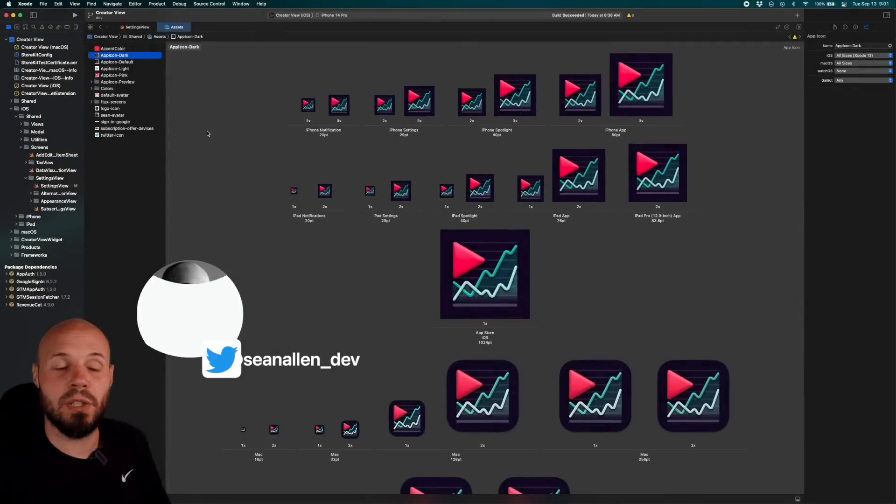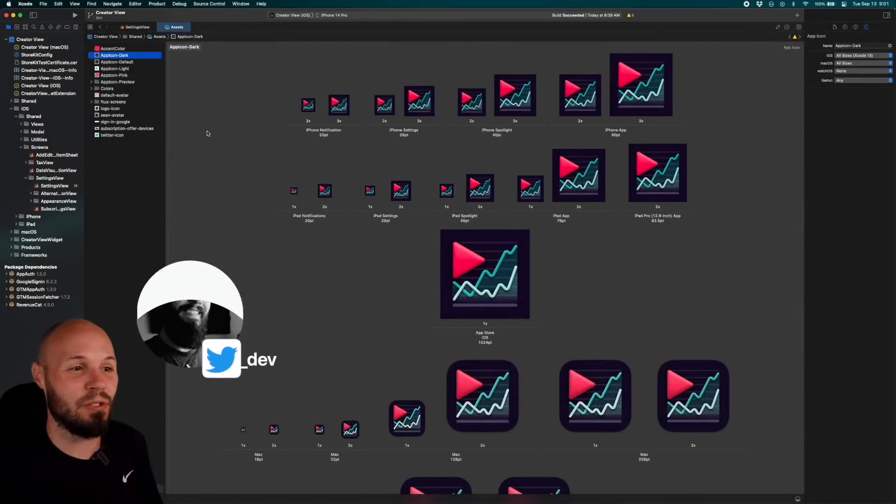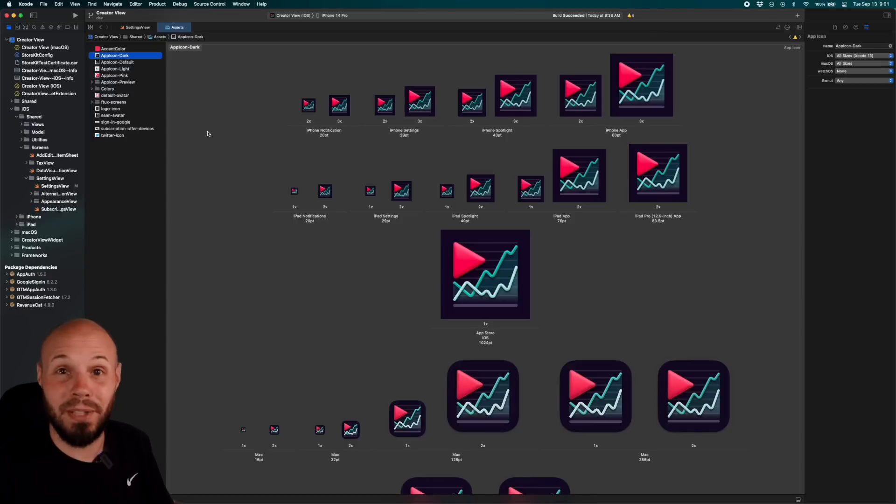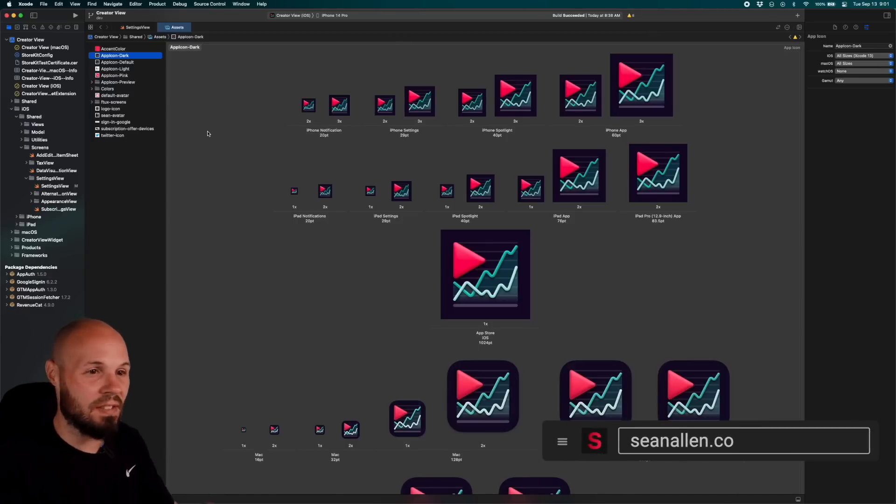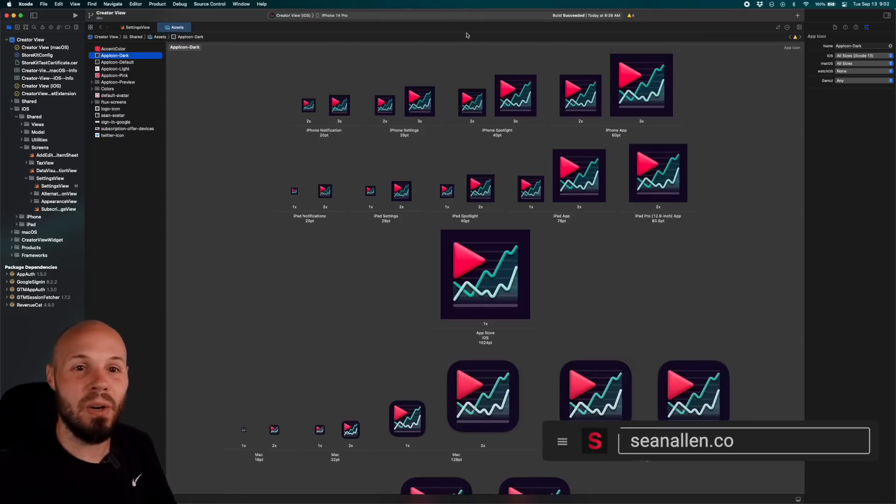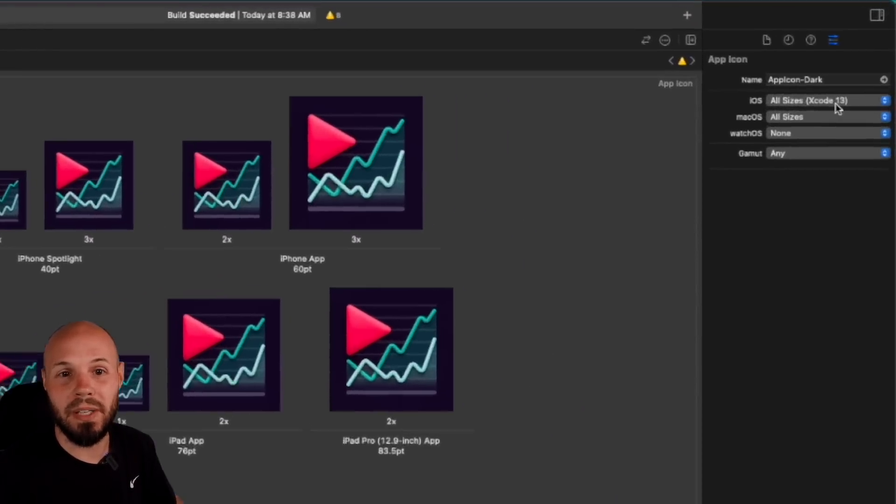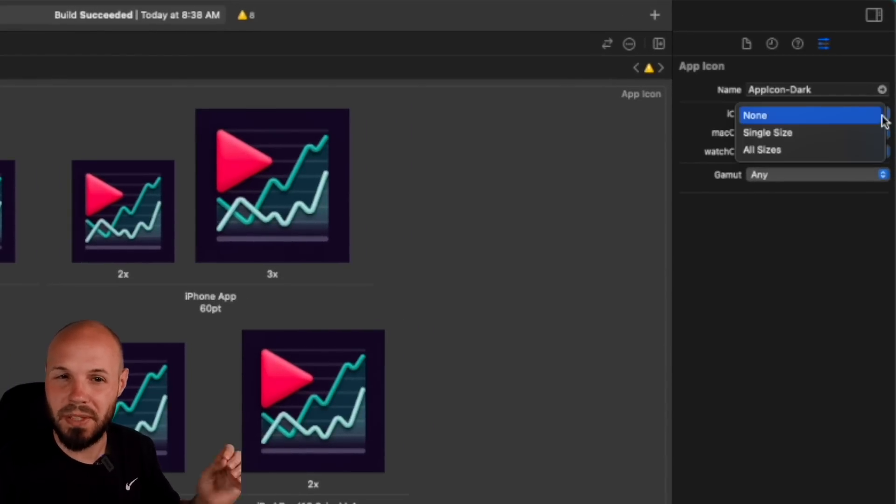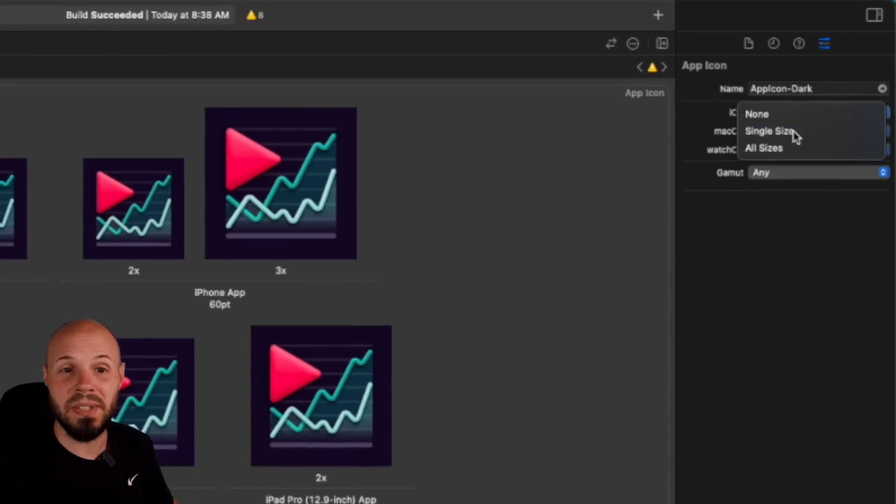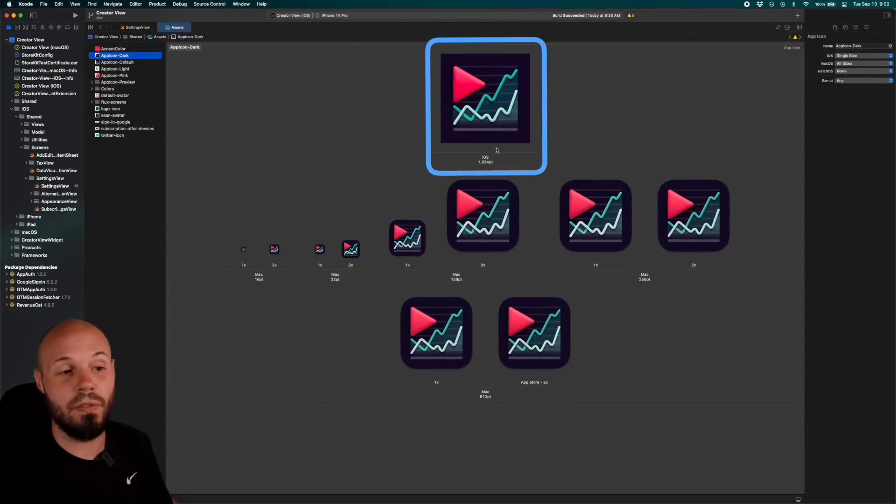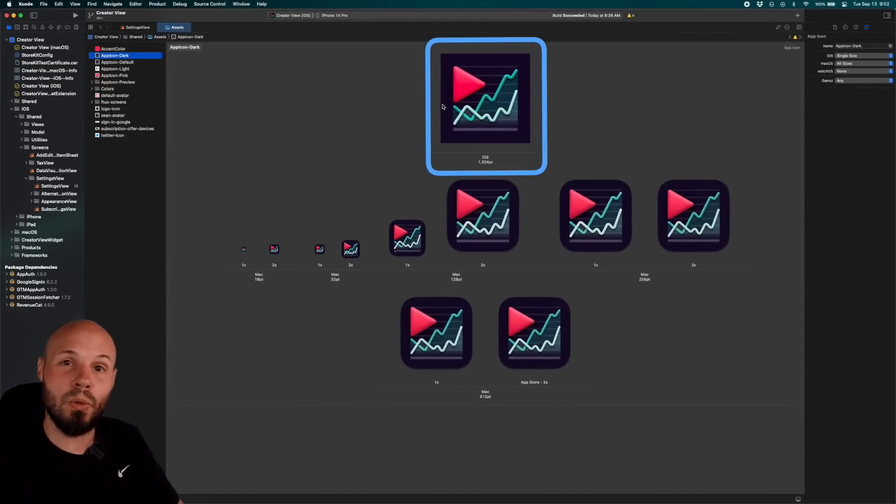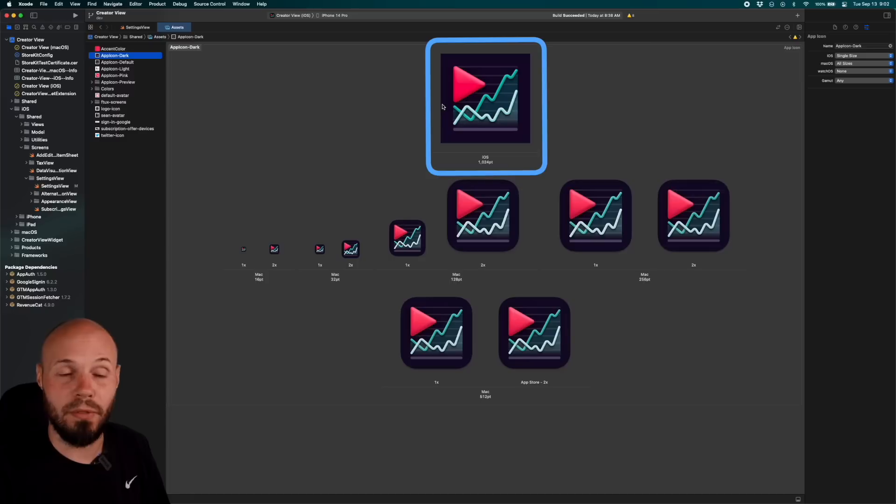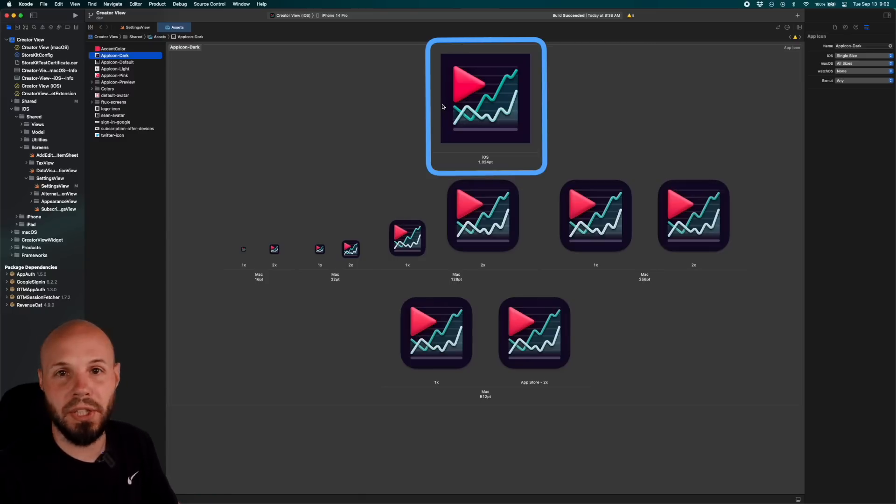The first new feature of Xcode 14 I want to show you is a very nice quality of life improvement. As you can see on my screen, I have a crap ton of icons. Now what we can do, instead of having to create all these different sizes in a design tool and bring them in, over here on the right, you can see you have iOS all sizes. If you go to single size, you'll notice as long as you have the 1024 point icon, Xcode will automatically scale it down to all those other ones you saw before. So instead of having all those icons, now you just need this 1024 point one and you're good to go.